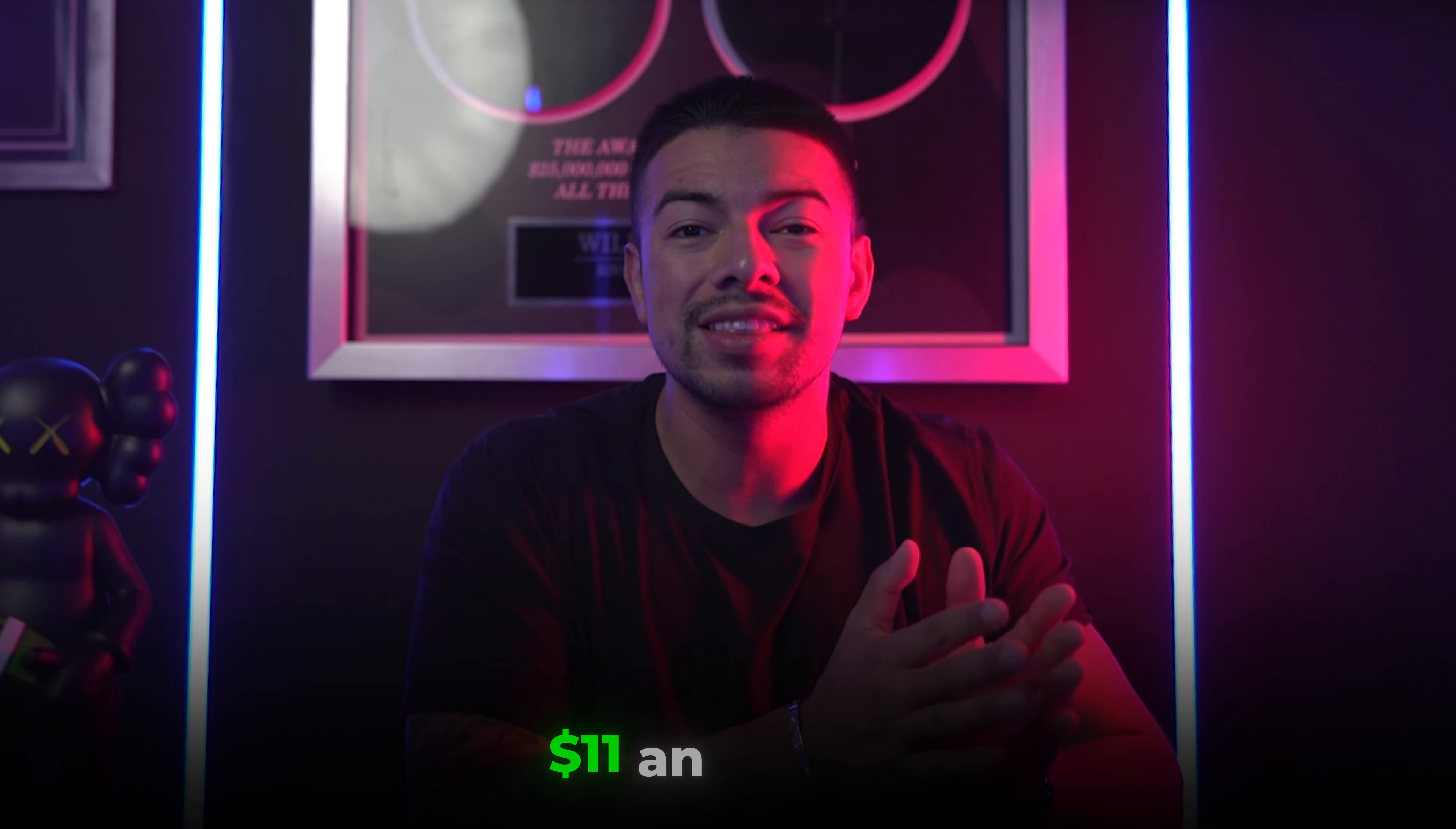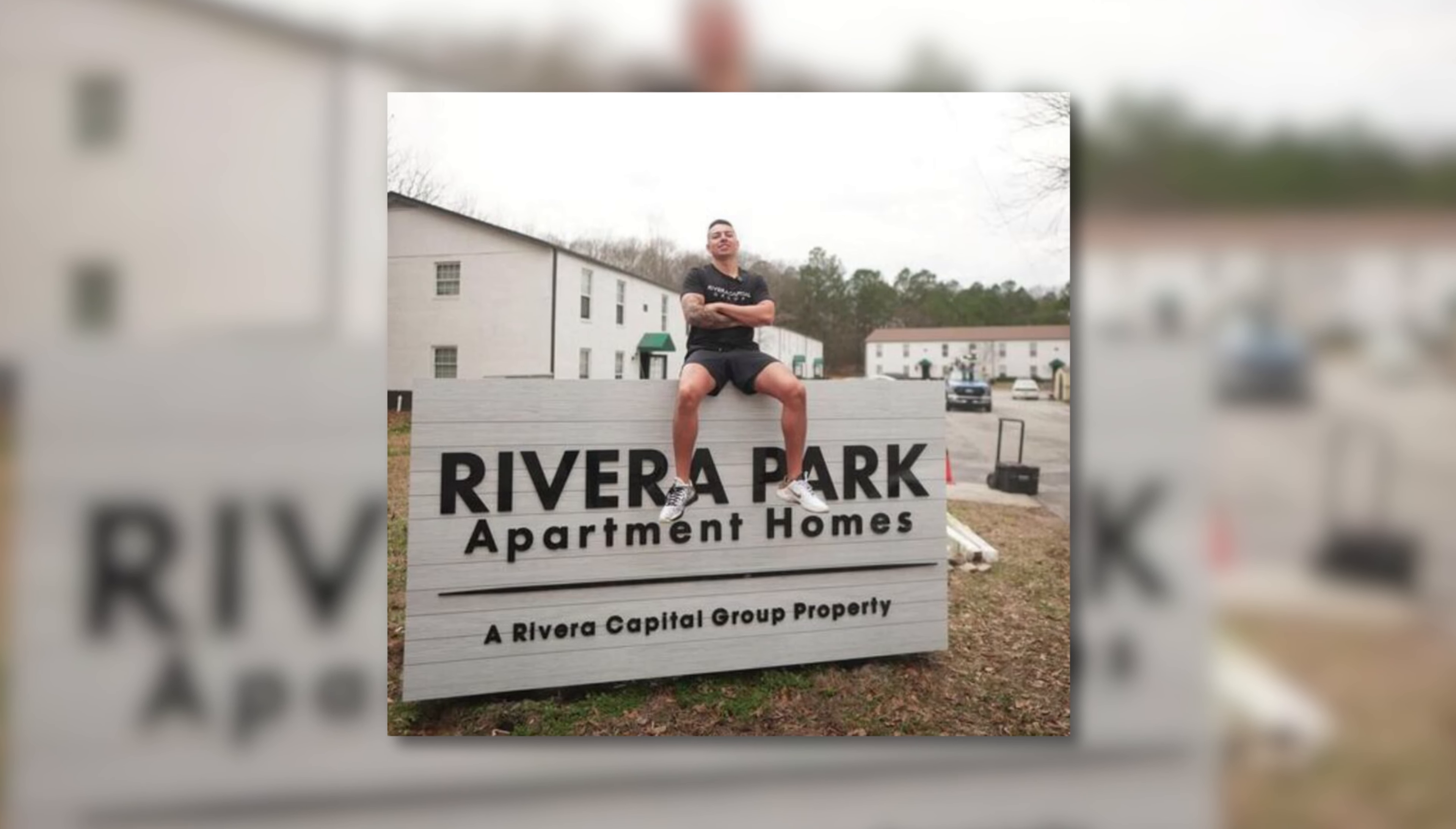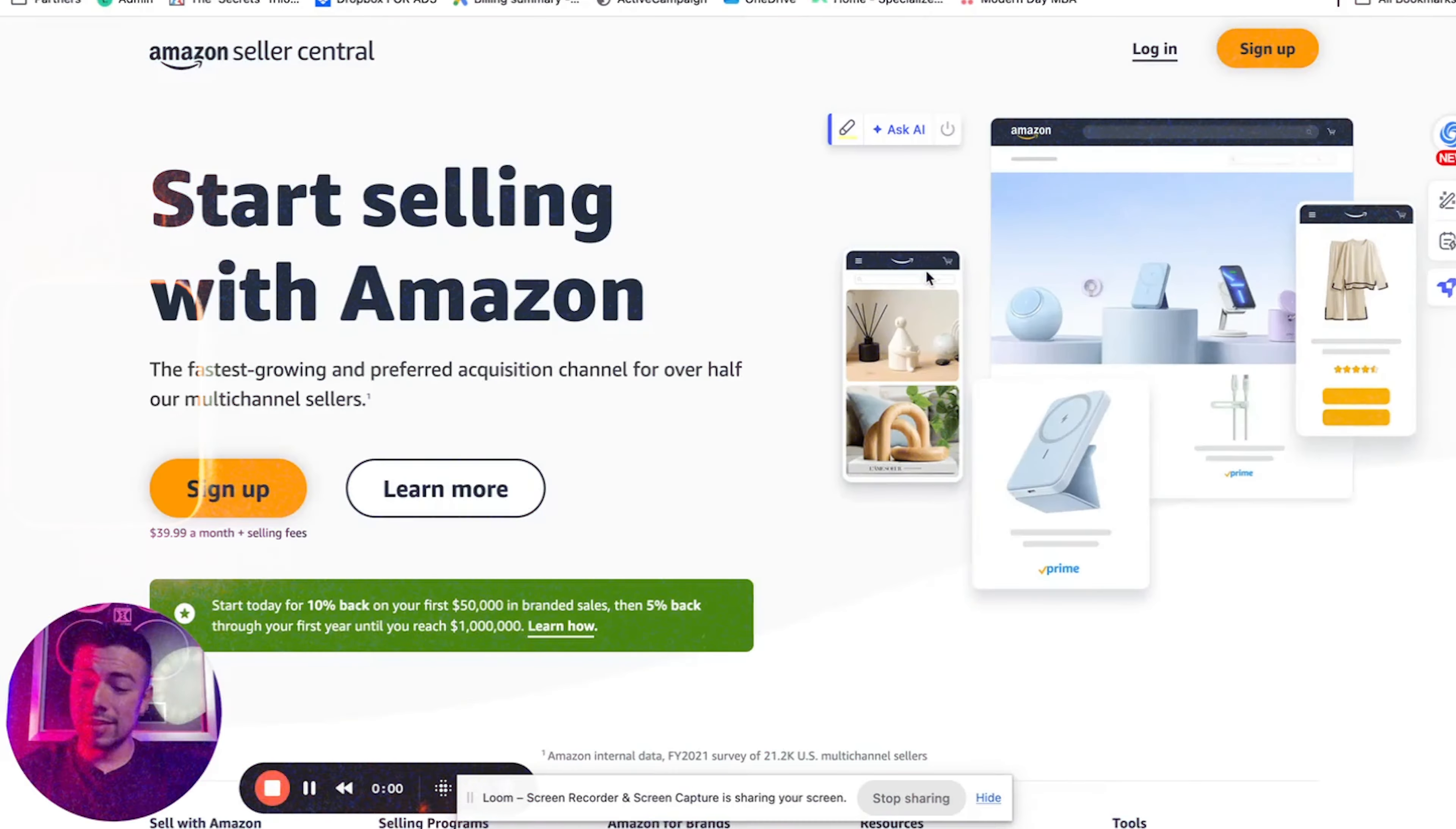Keep in mind, this is the same strategy that I use to go from a felon at 17 years old, only making $11 an hour, to a multimillionaire at 23 that was able to retire my mom and buy an apartment complex at 23 years old and even buy my dream penthouse at 25. So if you stay until the end of this video, this video alone might quite literally change your life.